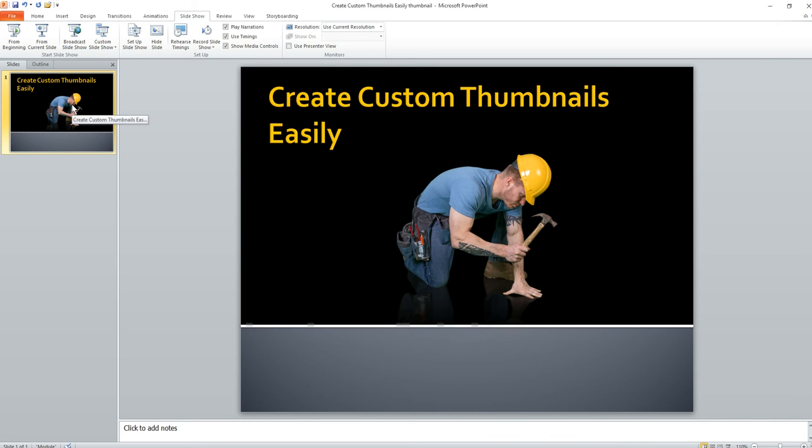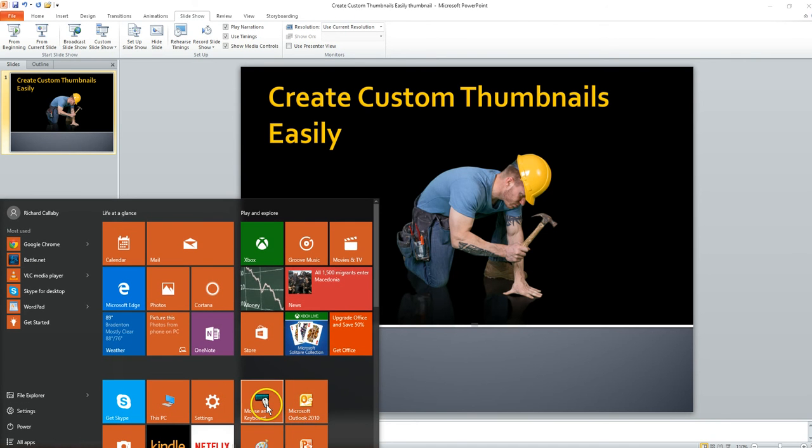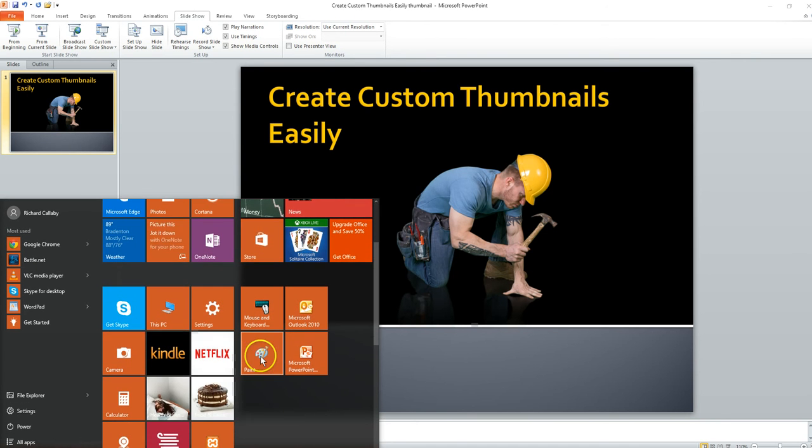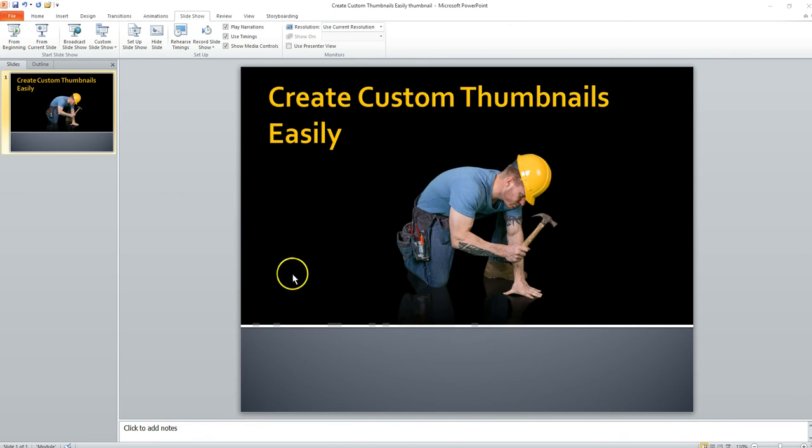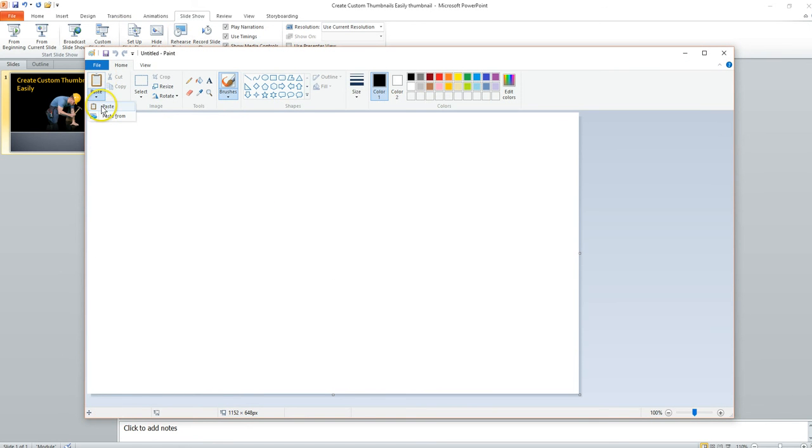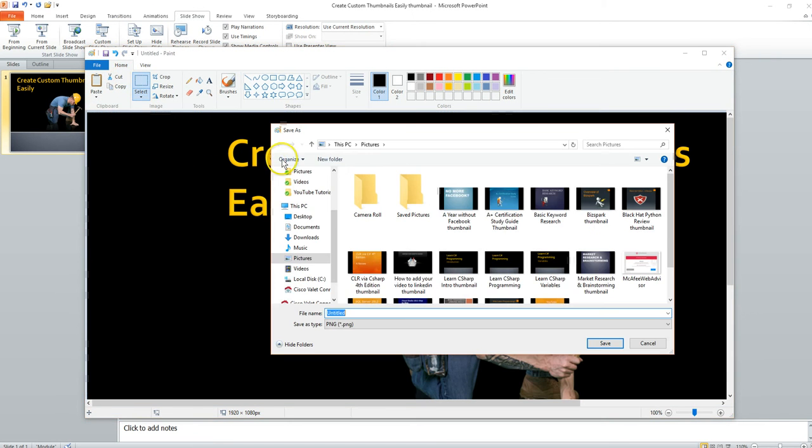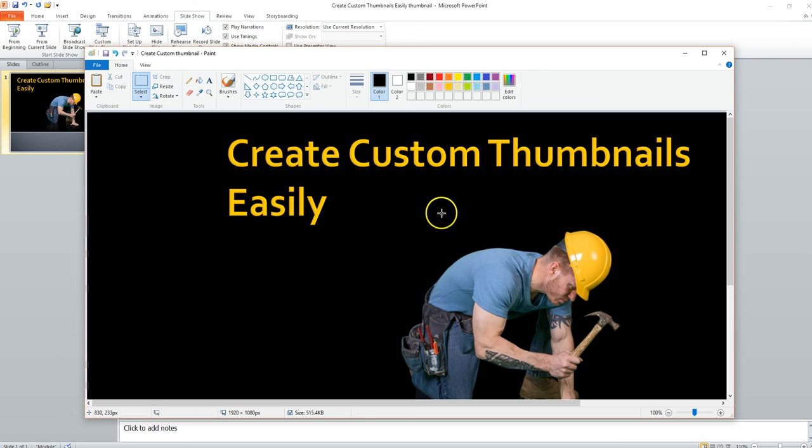I'll then simply go into Microsoft Paint, which I have right here. Go into Paste, Paste, Save. And there you are. It's just that easy.